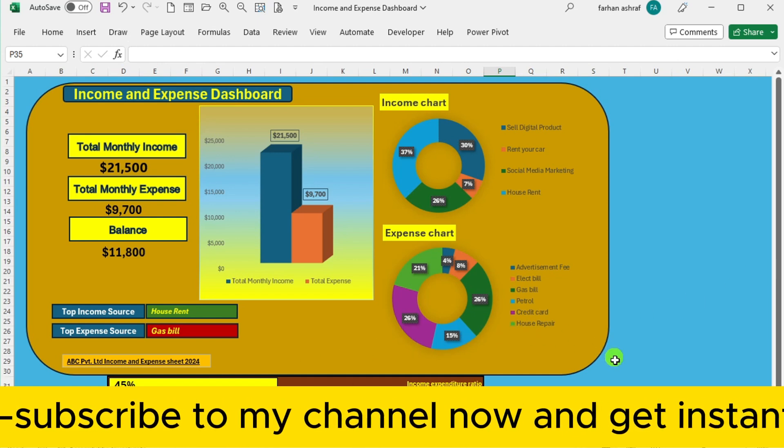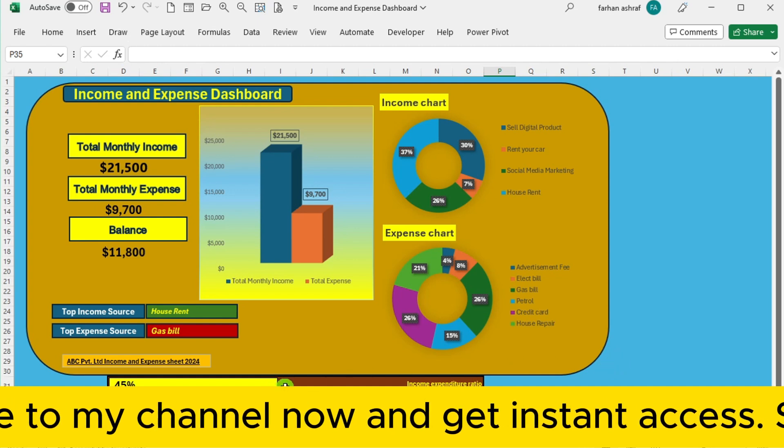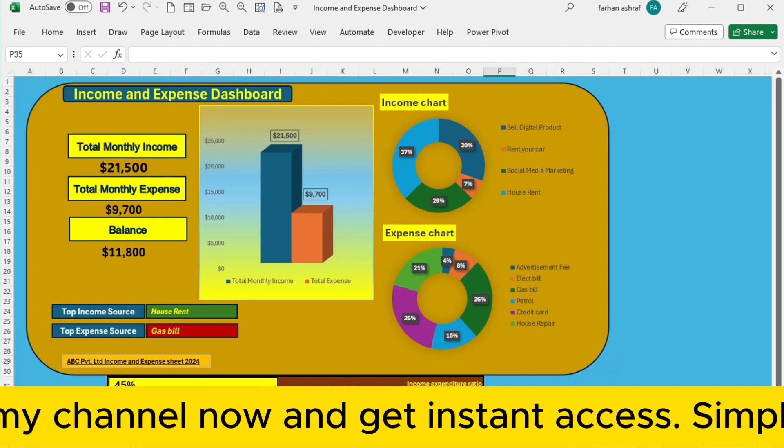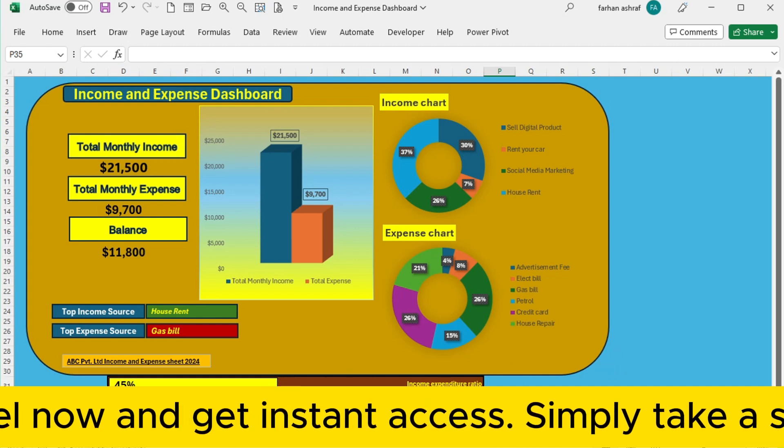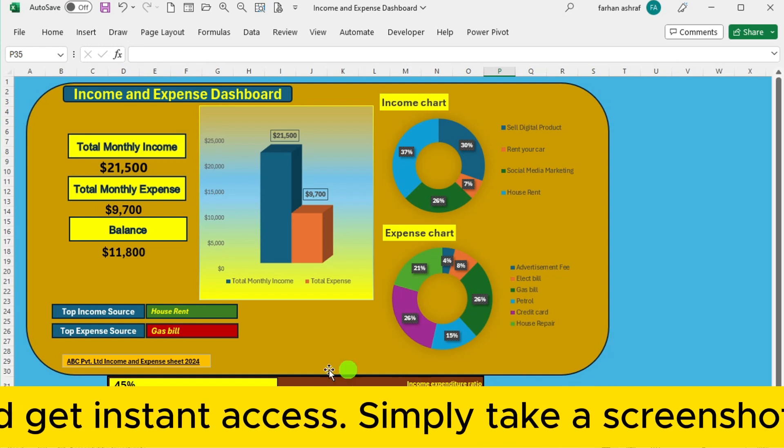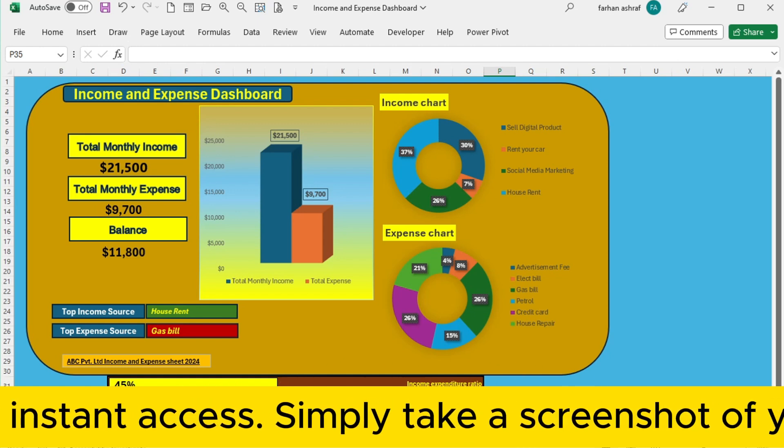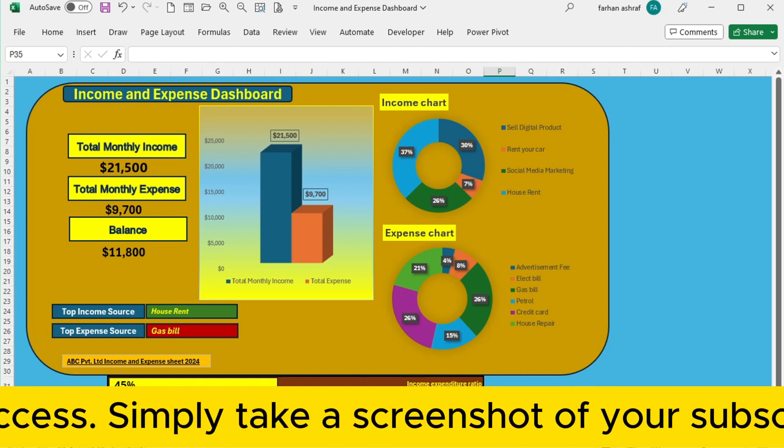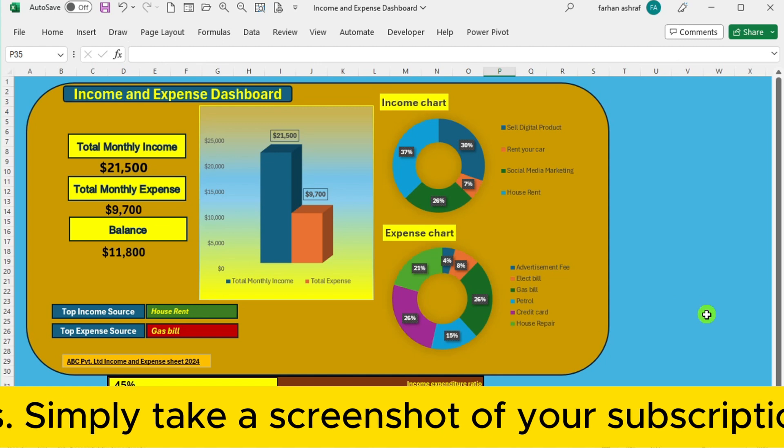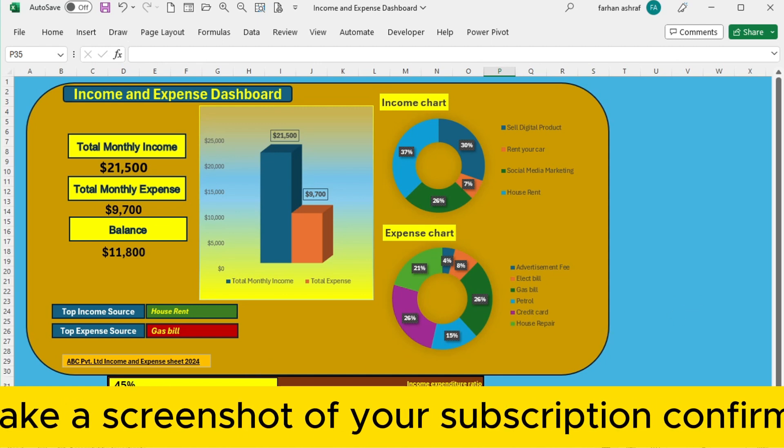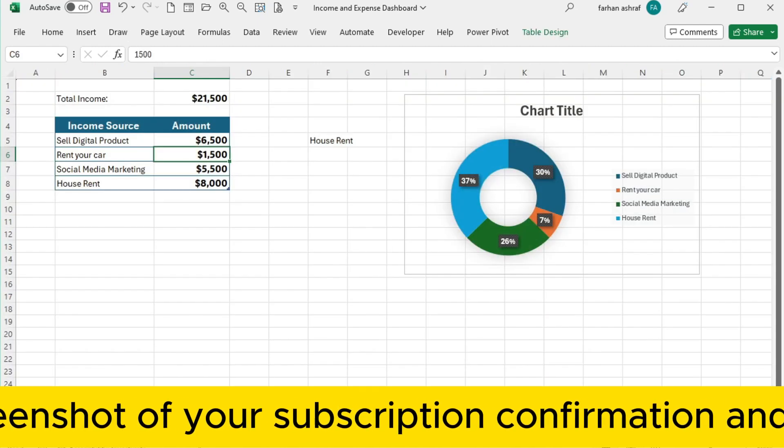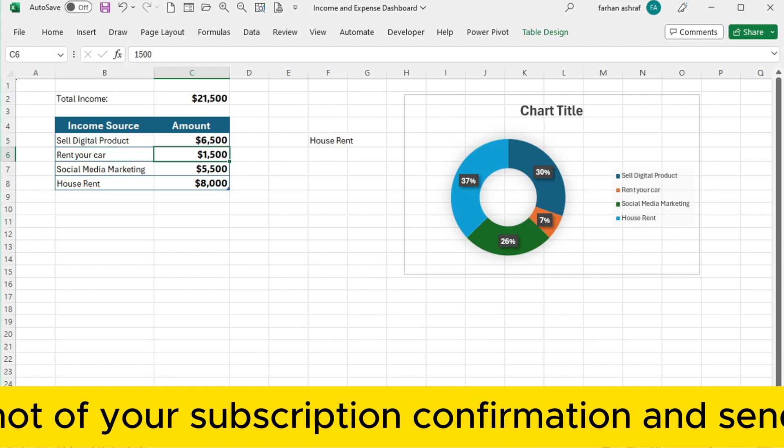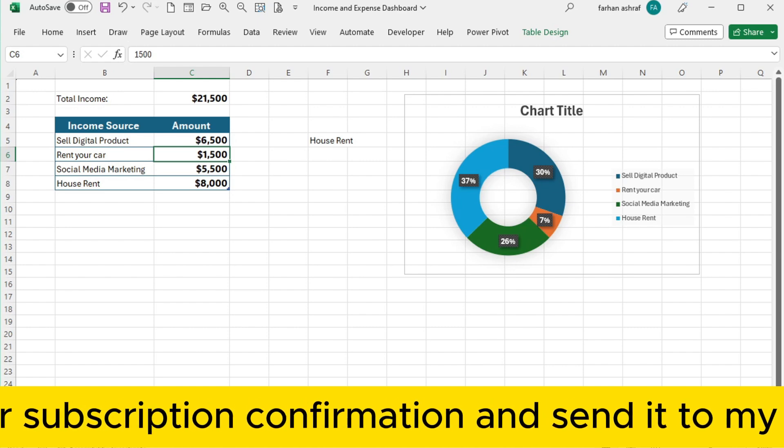Now let's talk logistics. Building your income and expense dashboard is a breeze with just 4 sheets. Sheet 1 is your dashboard. Sheet 2 is dedicated to income. Sheet 3 tracks expenses.